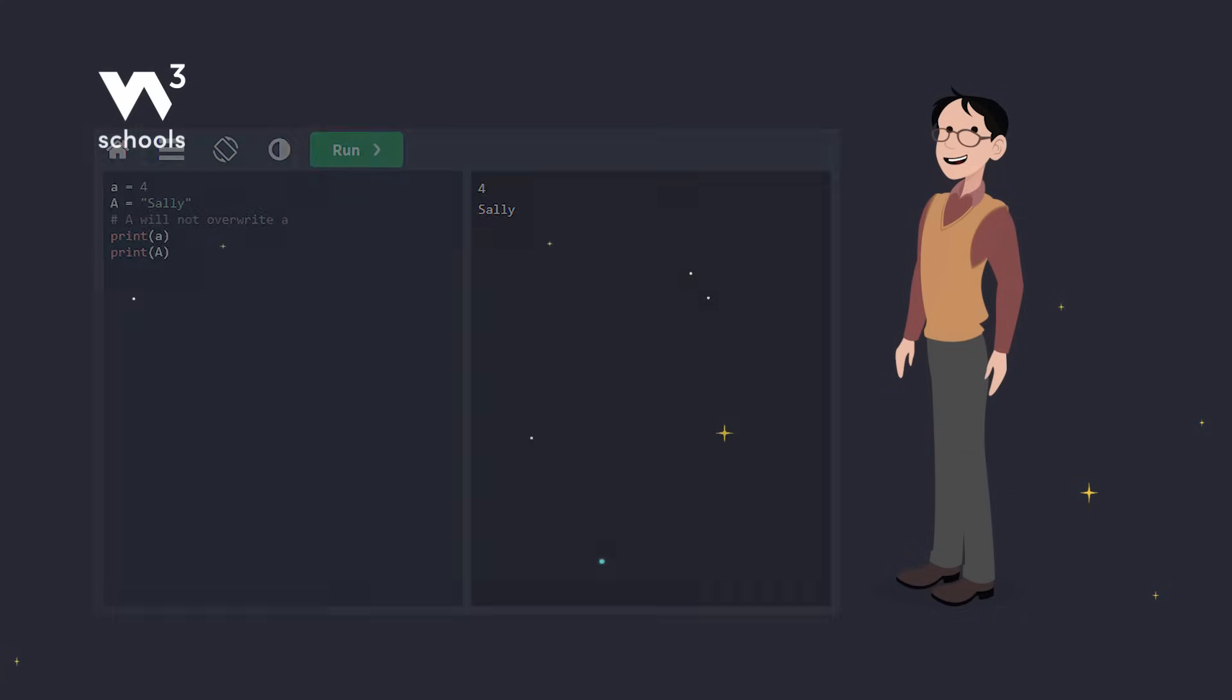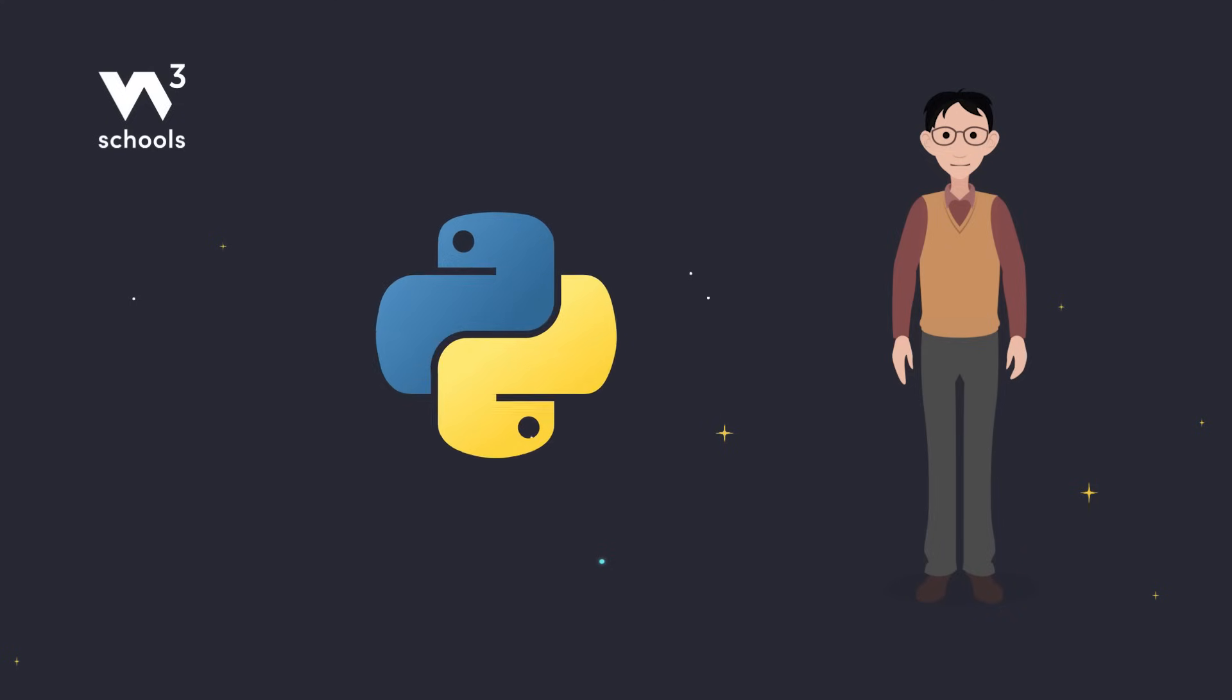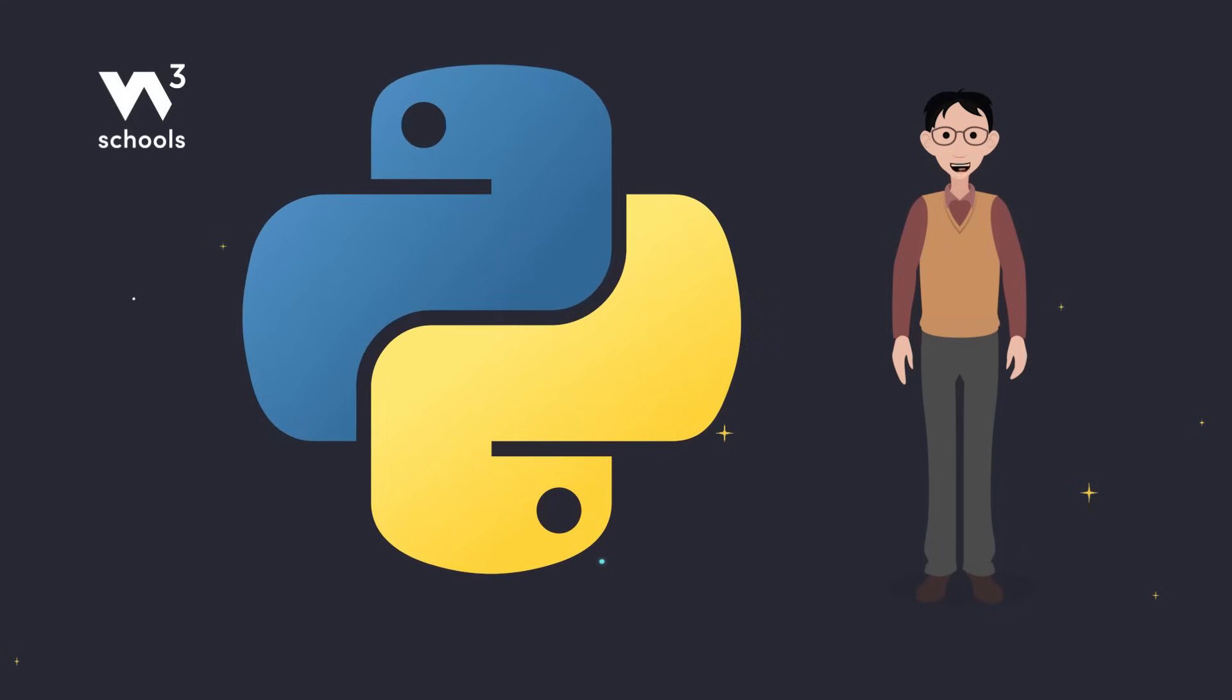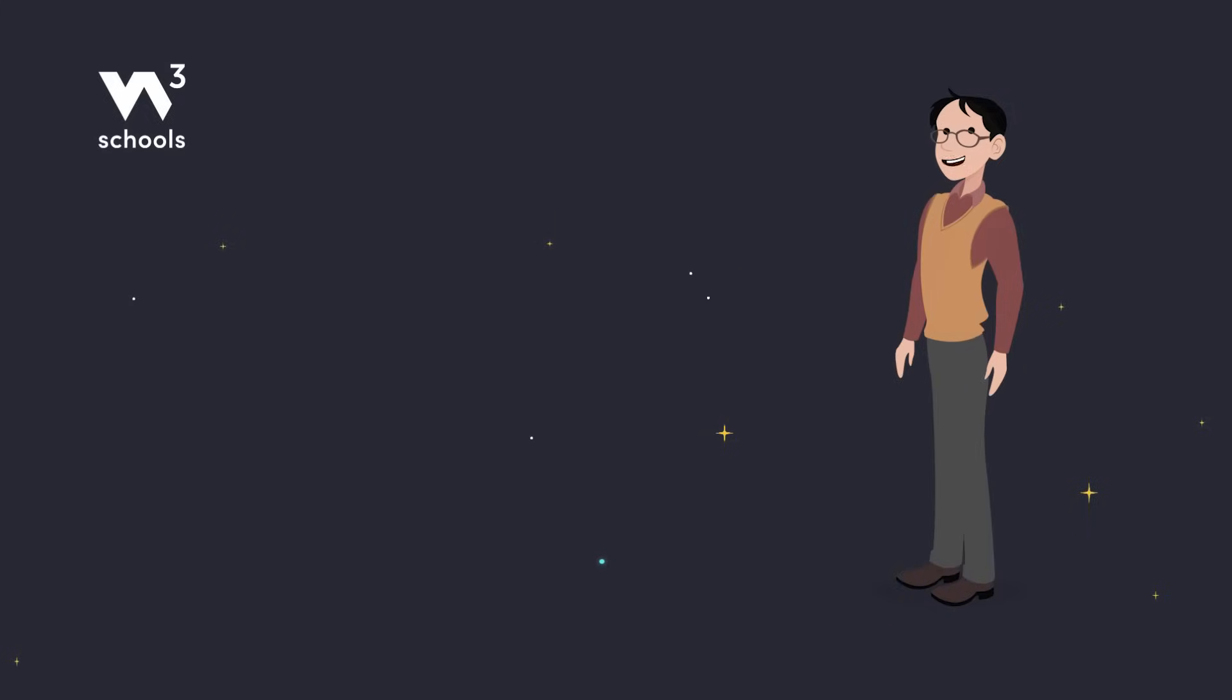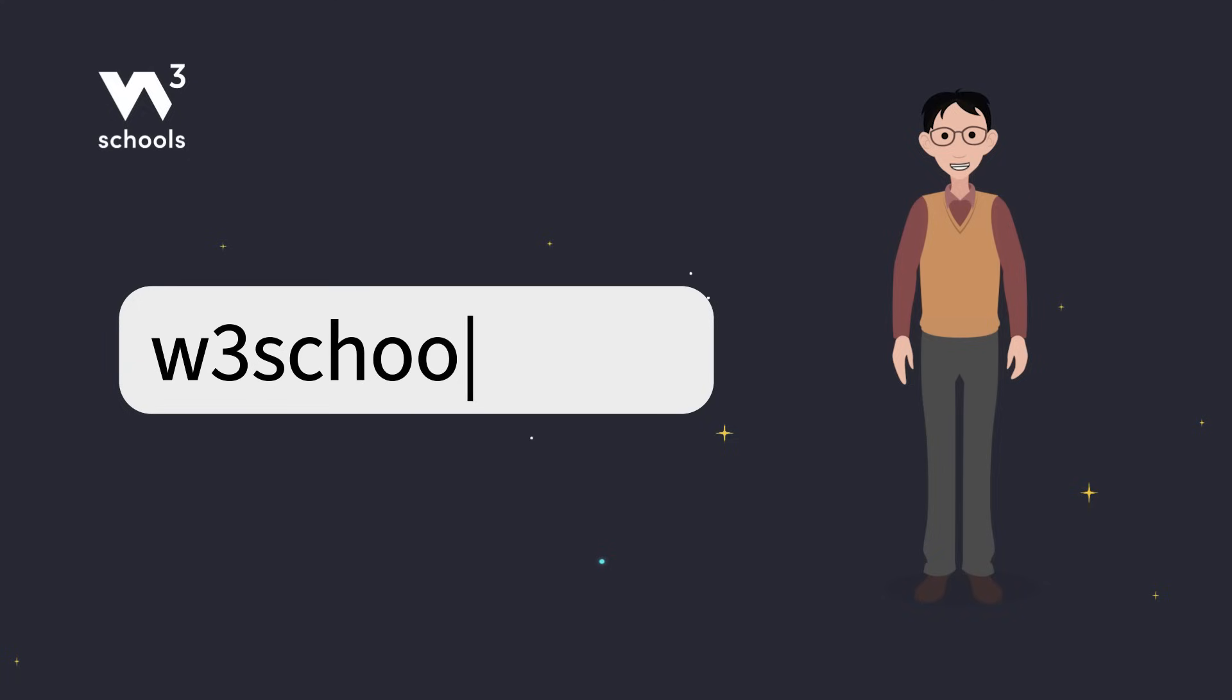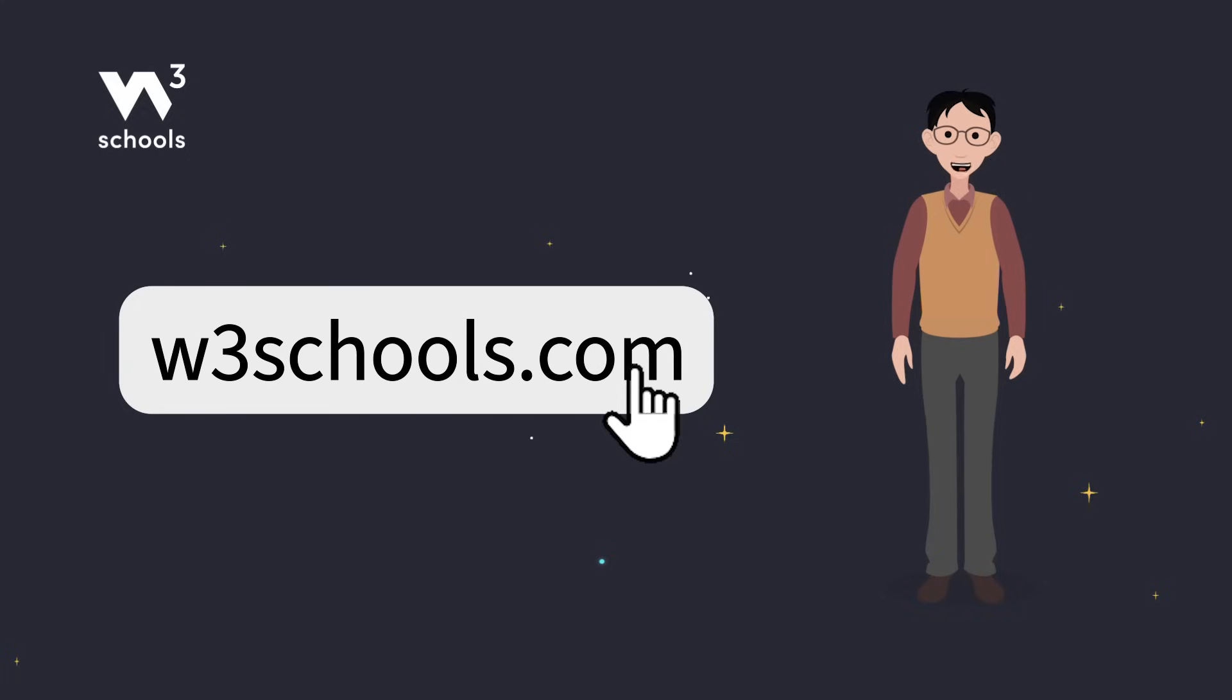And that's a wrap on Python variables. Keep practicing and you'll be a Python pro in no time. For more coding tips and tricks, keep it locked right here on w3schools.com. Don't forget to try out what you've learned in our interactive editor. Happy coding!